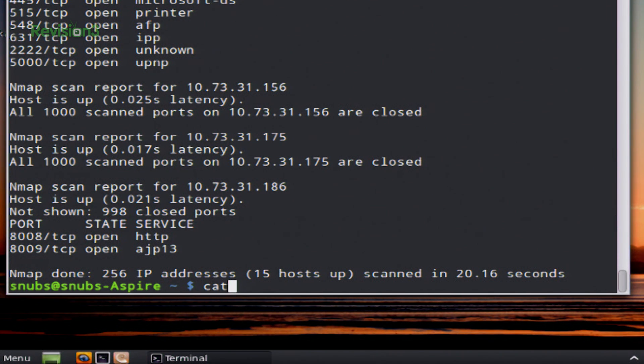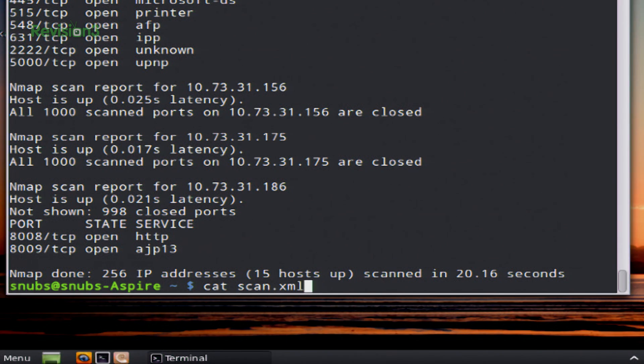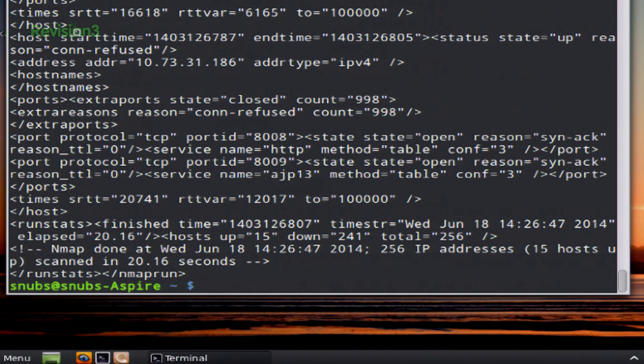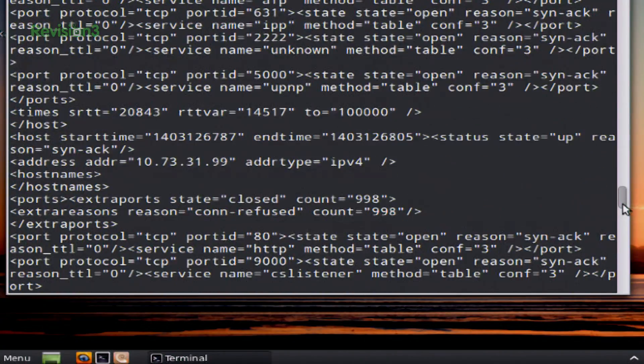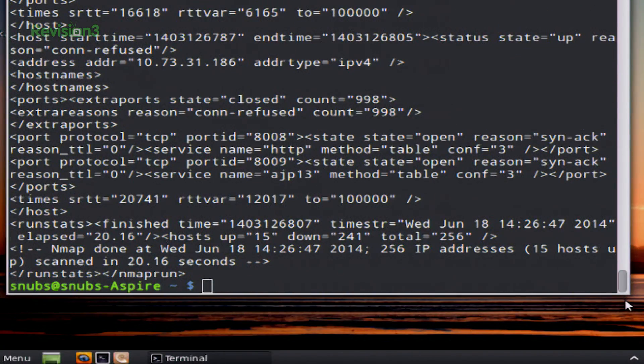Okay, now that it is finished, I can type in cat scan.xml. And you'll see what I get back is an entire XML file. And of course, you can also look at this in your file directory too.